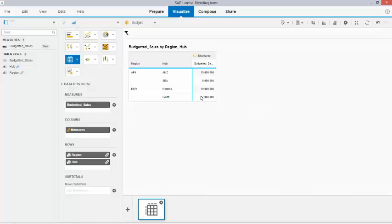you will see that I do have the correct budget number. Now the data is correct using the data blending technology. This is a unique feature in Lumira 1.28.